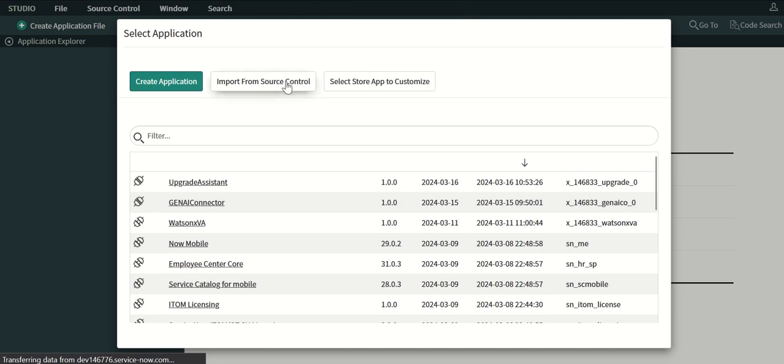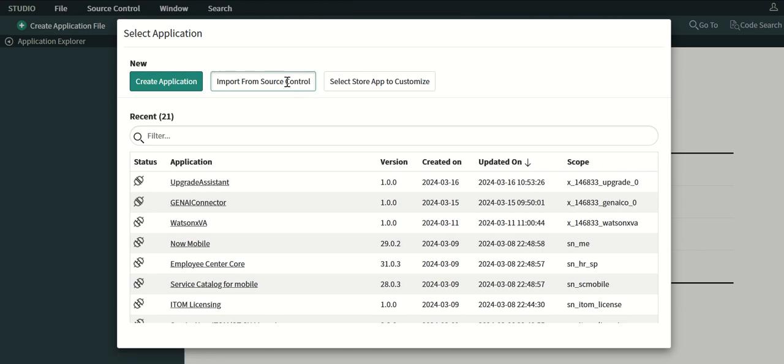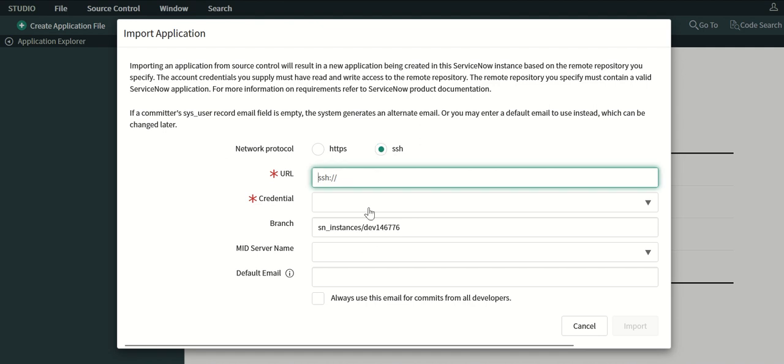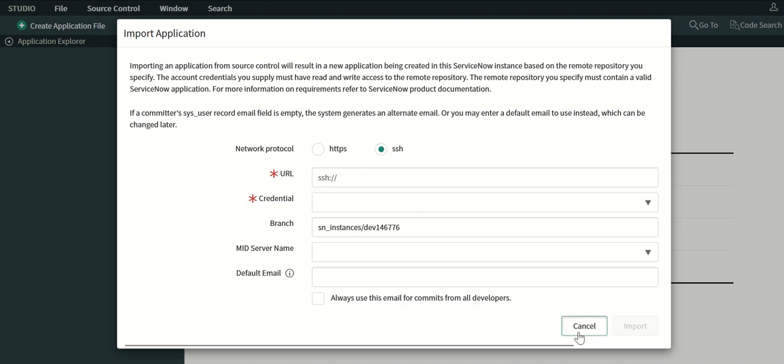You have to import from source control. Again you have to do all the setup required for either SSH or HTTPS method of communicating with GitHub. That's not in scope of this video but once you have that done then you should be able to import the application into your environment or into your ServiceNow instance.